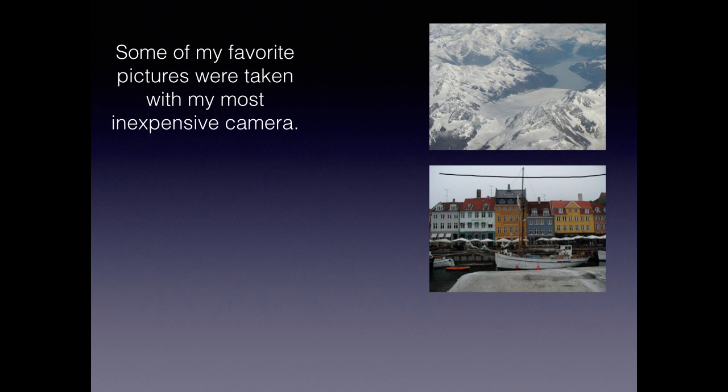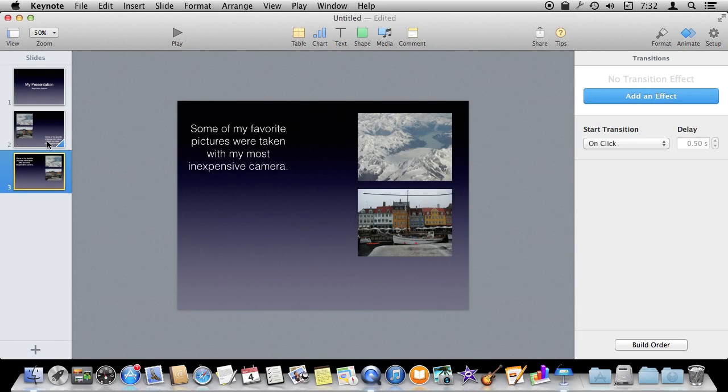You can see how those three elements moved from positions in the first slide, slide number two, to the second slide, slide number three. Between here and here.